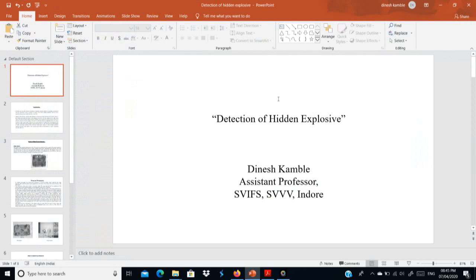Good evening everyone. Let's start the next topic on the detection of hidden explosives. In this topic we have to discuss about explosives and how to identify hidden explosives. Mostly hidden explosives are those carried using various sources such as baskets, carry bags, and various carriers. We will look at the methods currently being used for the detection of hidden explosives.